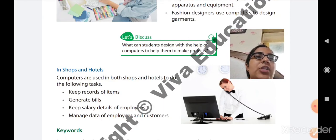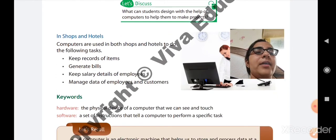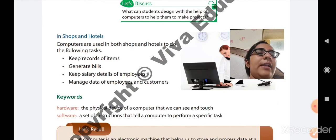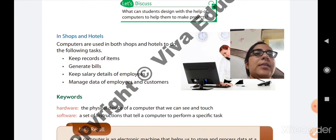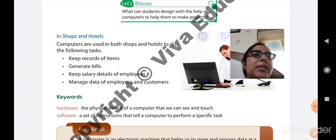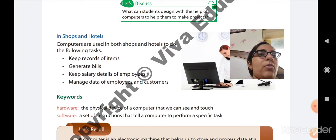Here we are finishing our chapter. Now we will move to the keywords. The first keyword is hardware. Hardware is the physical device of a computer that we can see and touch — physical devices like CPU, monitor, keyboard, and mouse are all called hardware devices. Software is a set of instructions or programs that tell a computer to perform a specific task. We are not able to touch software; it is a set of programs which allows the computer to perform a particular task.